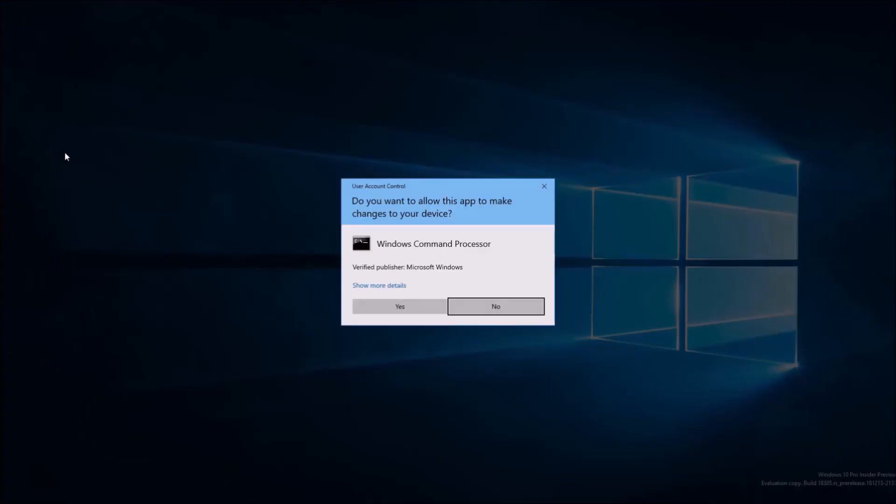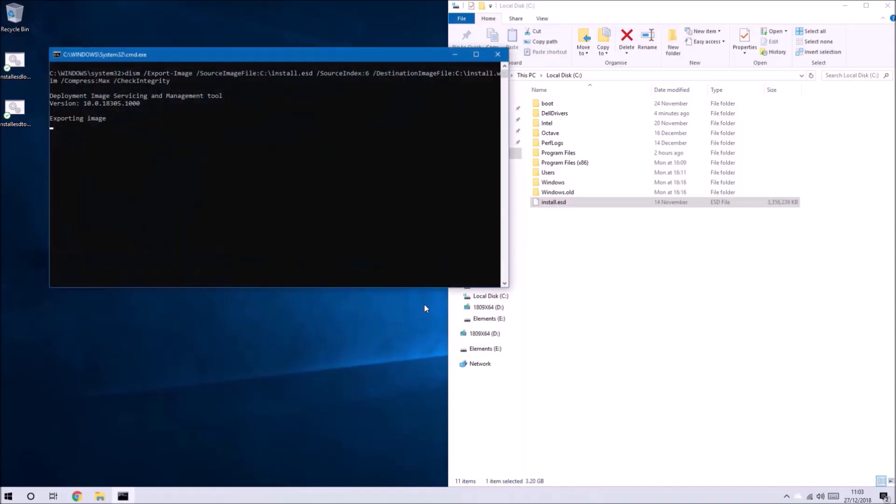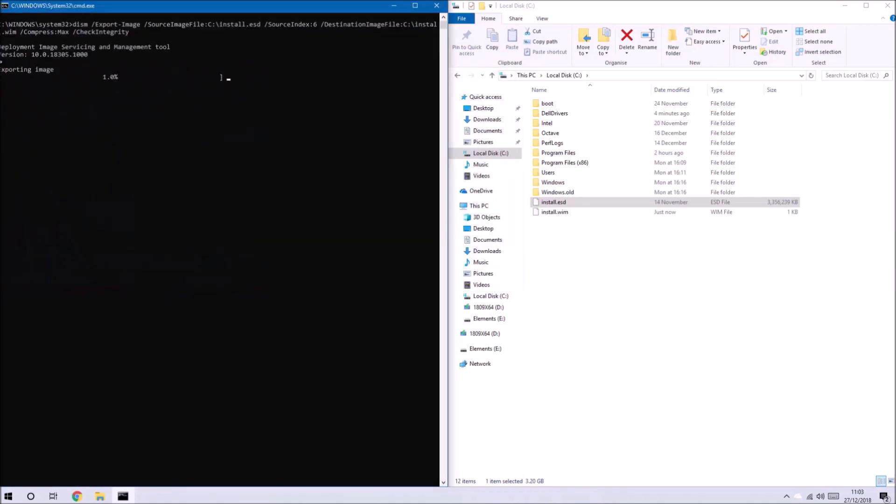Accept the user account control prompt and what it's going to do is export the index 6 index of the install.esd into an install.wim file.